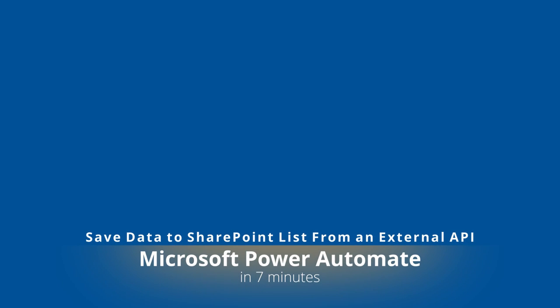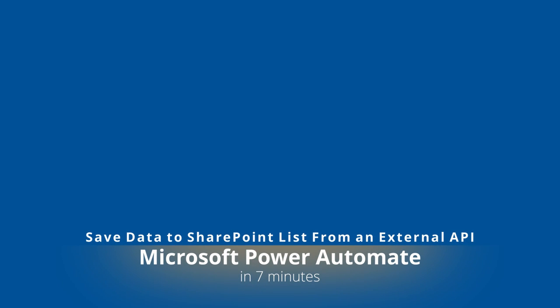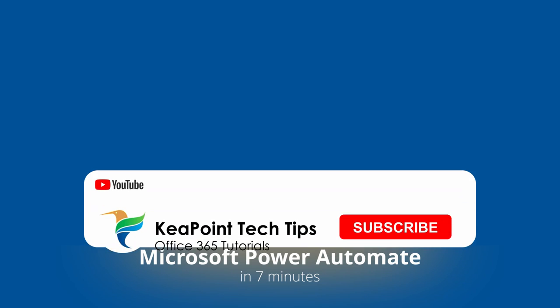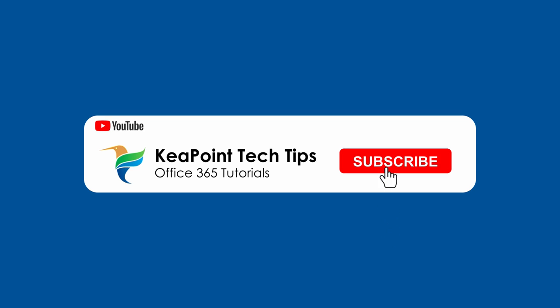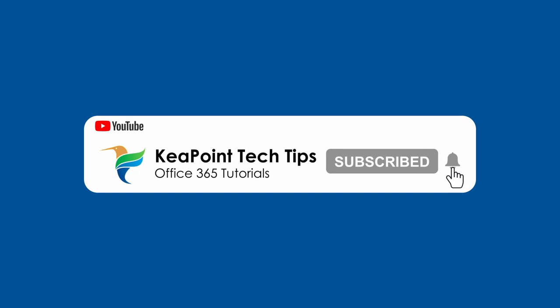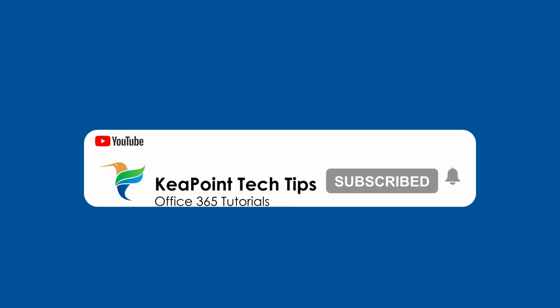Hello folks, welcome back. In this video you will learn how to connect to an API using Power Automate and how to retrieve the API data and then how to process that data into a SharePoint list. So stay tuned and let's go to the demo after this short intro.